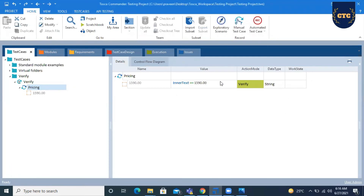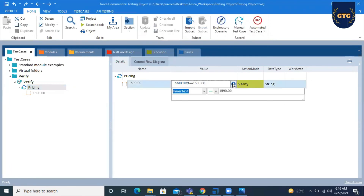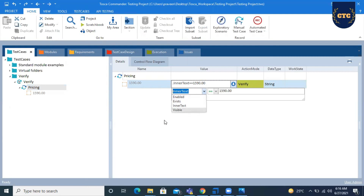That is how we use all the Verify Action Modes. We have discussed Exists, Enabled, Visible, and Inner Text — these are the four types of Verify Action Modes in Tosca. Hope you are all clear. Thanks for watching our video. For more videos, please like, share, and subscribe.